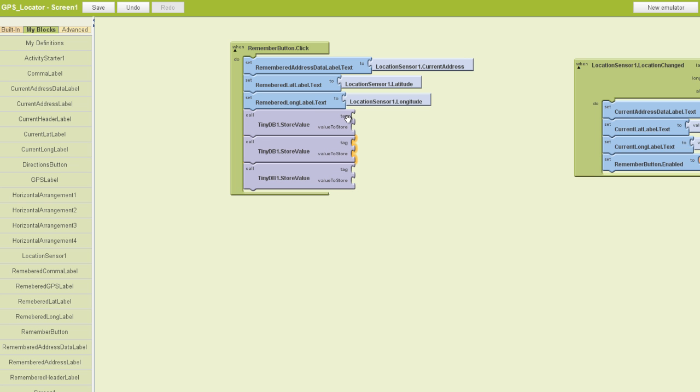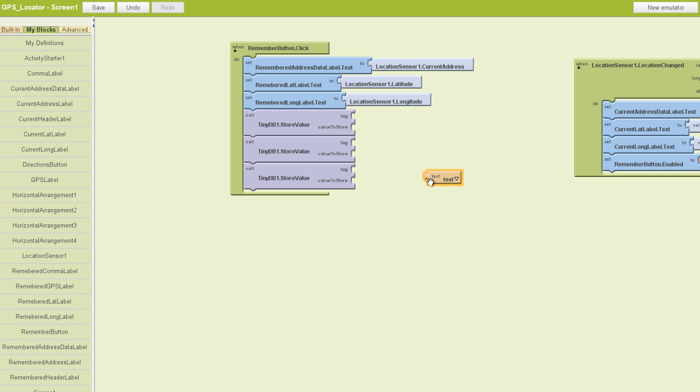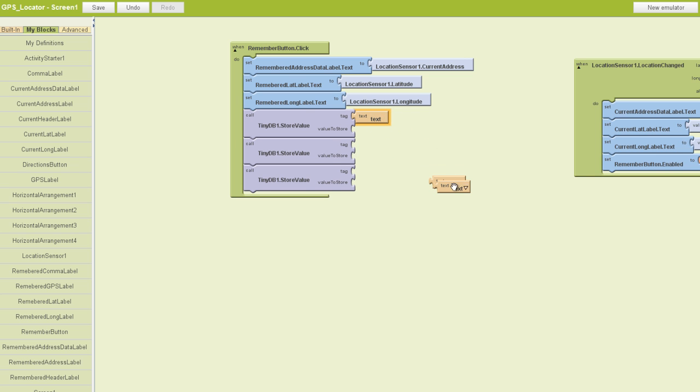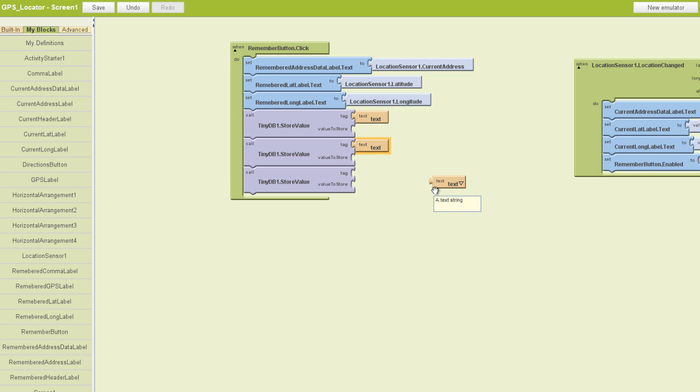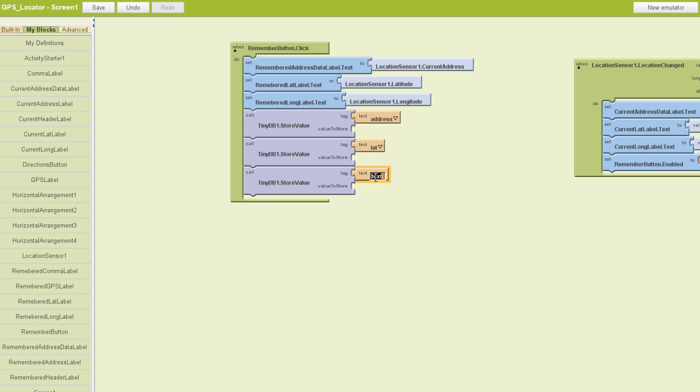Now we need to fill in the tag and value to store sockets for each one. I'm going to grab a couple of text blocks, one for each of these, and plug them into the tag socket here. I'm going to change these: number one is the address, number two is going to be lat for latitude, and number three is going to be long for longitude. So we've got these tagged.